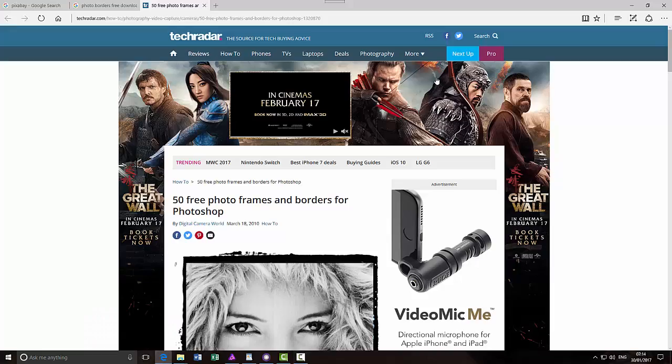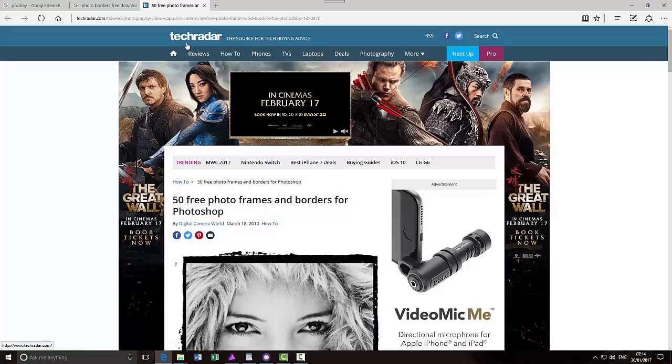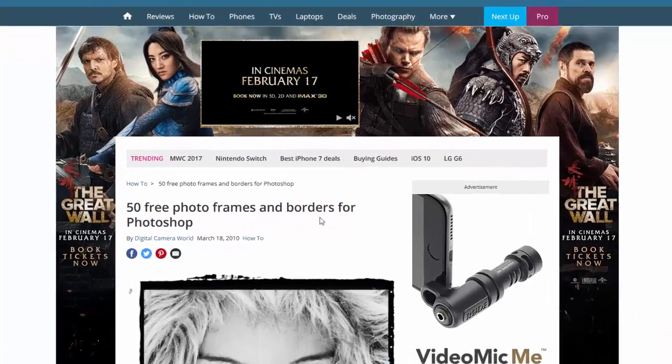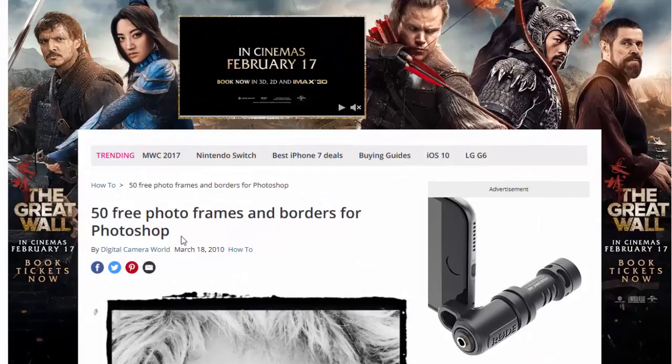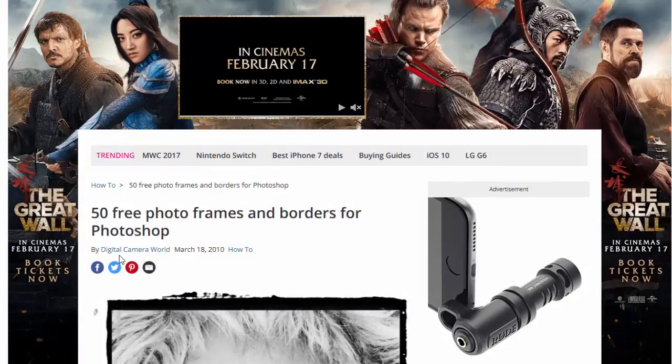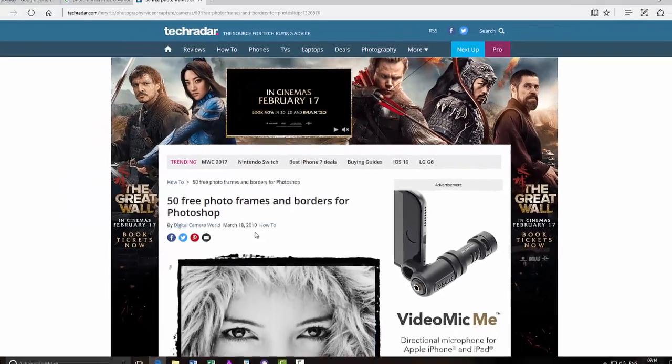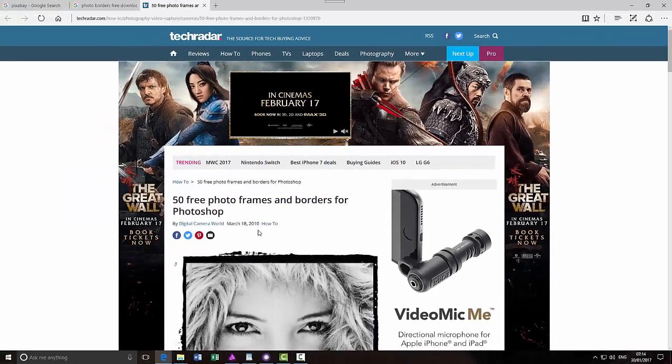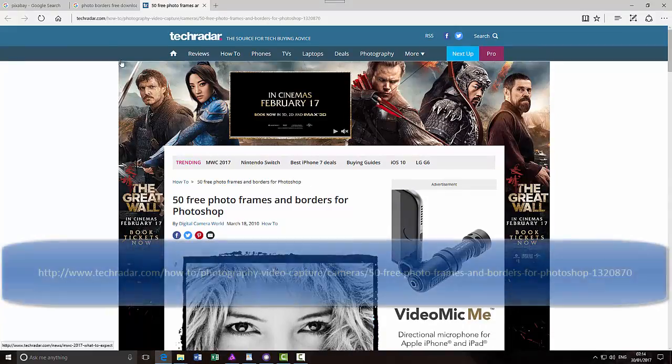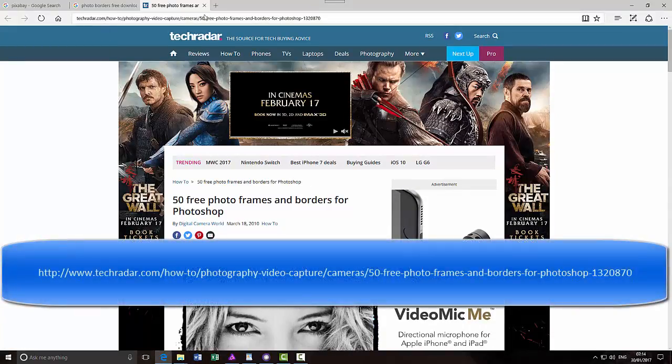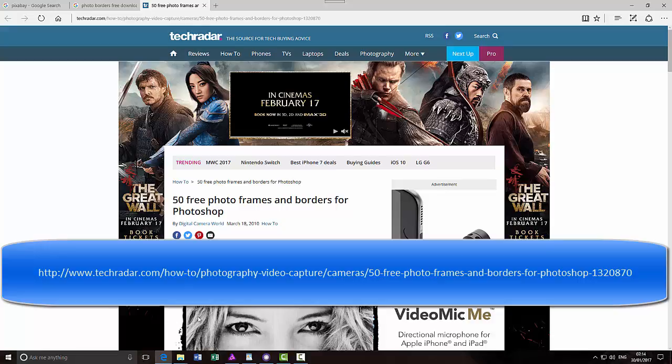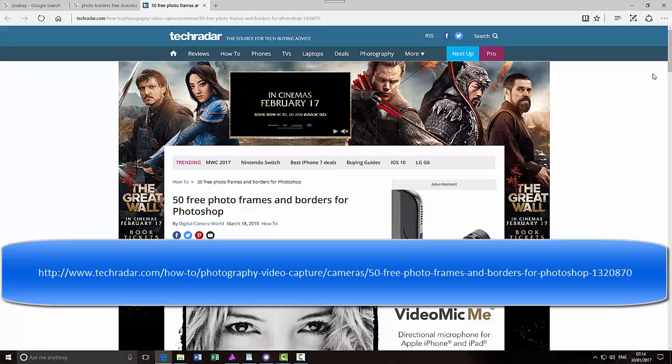If you come to this website here which is by Tech Radar, there are 50 free photo frames and borders for Photoshop. It was originally done by Digital Camera World back in 2010 but they are still downloadable and still free. I will add this address in the description and probably as a pop up on this video.